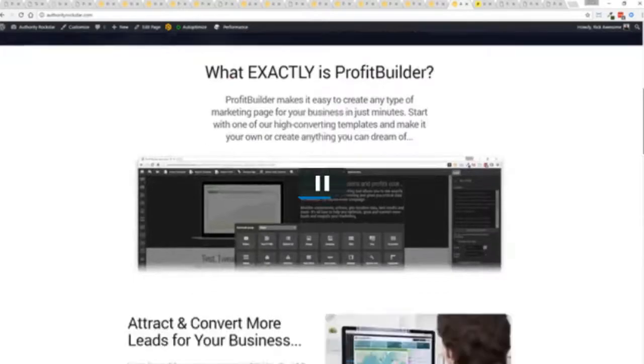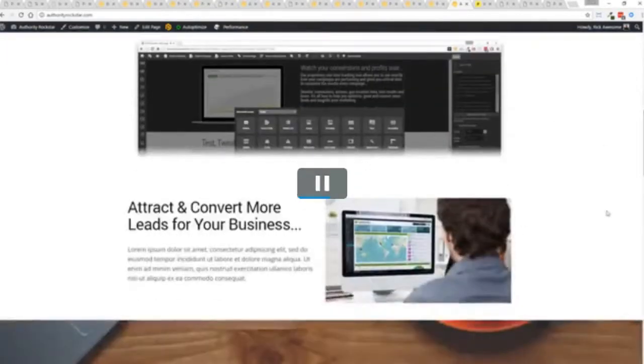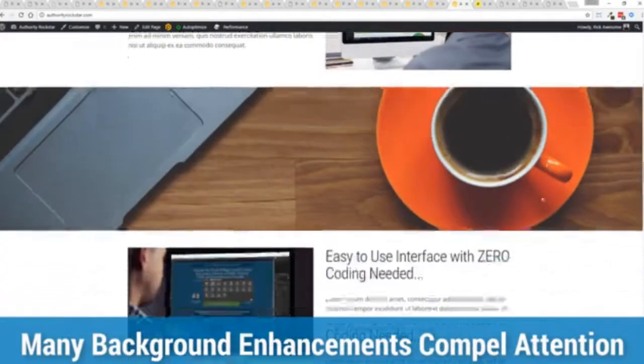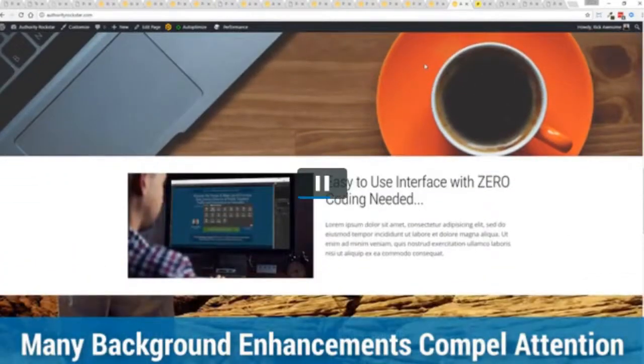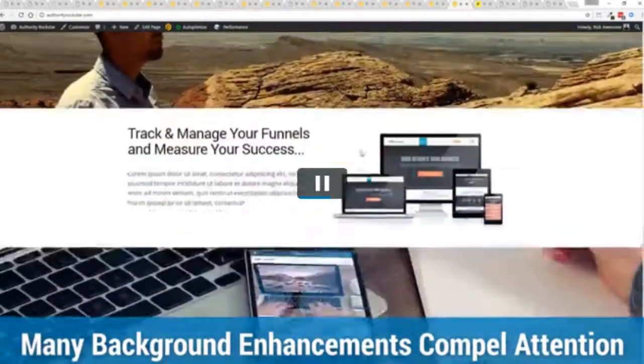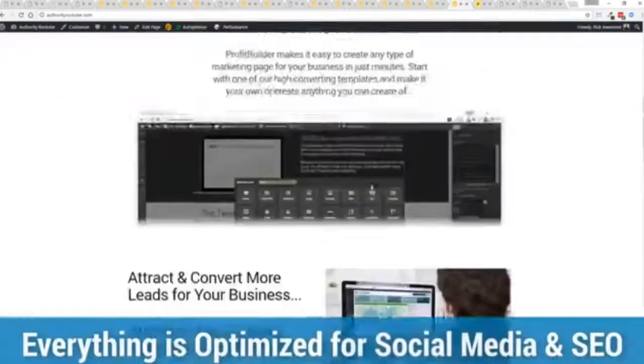This is actually a very heavy page lots of transparent PNGs big graphics. You can see here transparent PNGs again full parallaxing here with these background images.